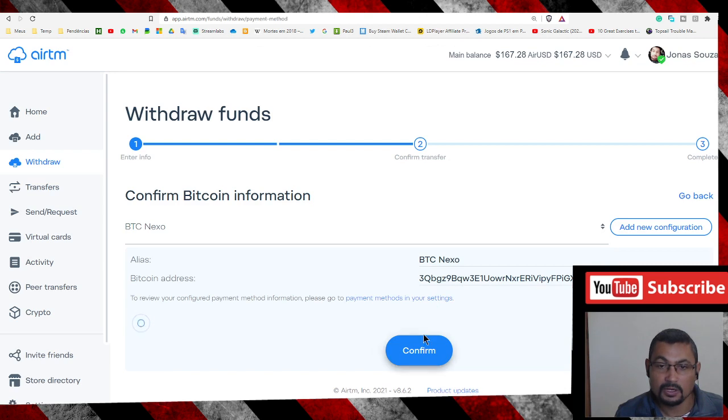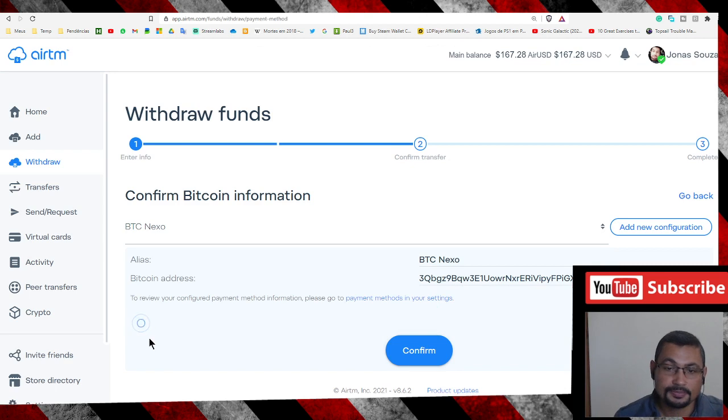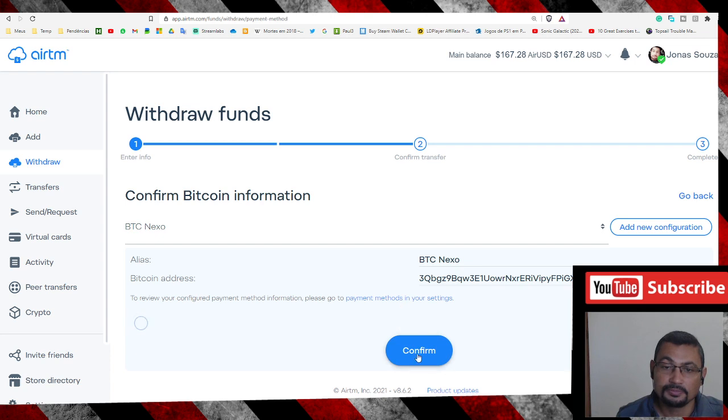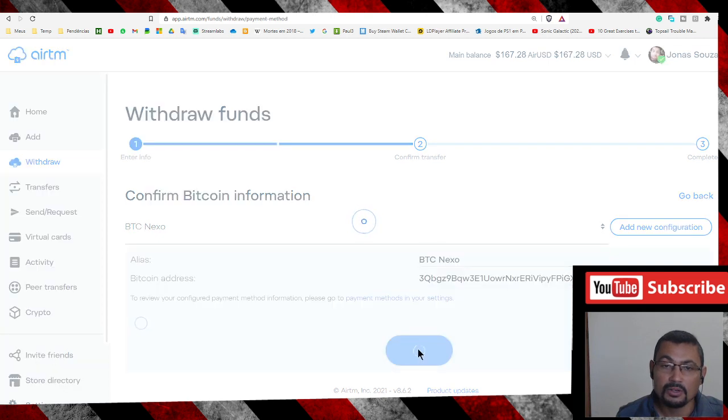Confirm. Next step, let's wait to refresh. Okay, refreshed. Confirm.